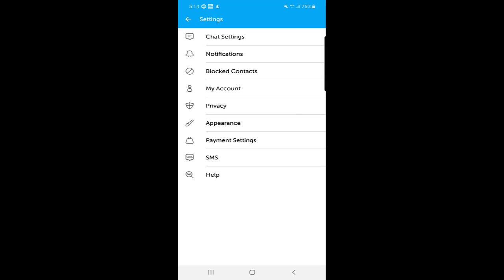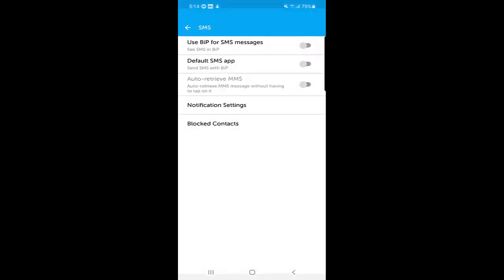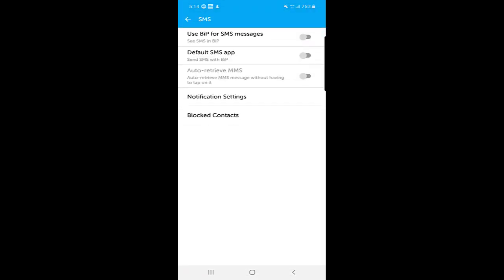At the bottom of settings, there are payment settings and SMS settings. If you want to receive SMS messages on the BIP application, you can set BIP as your default SMS application and you will receive all text messages within BIP.